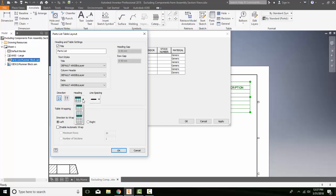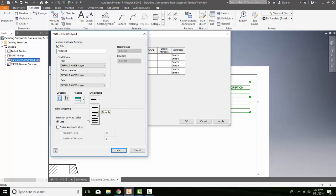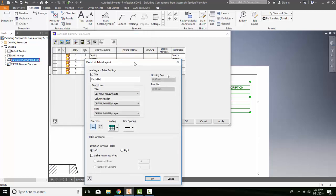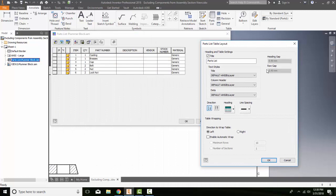And the headings, I can have the headings where I want, usually typically at the top. I could have the headings at the bottom if I wanted to, or no headings. The line spacing, I can have single line spacing, which is the most common, double or triple. I can wrap the table and enable automatic wrap. So this is when we have long rows of our parts list. I can also put in a gap for the heading and a gap for the row.